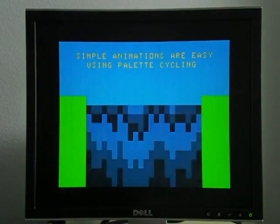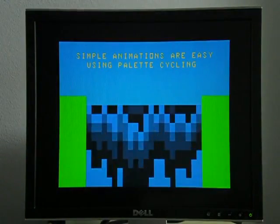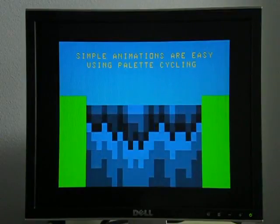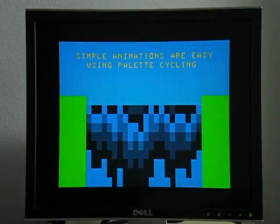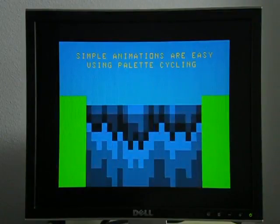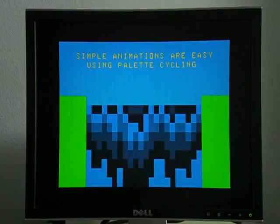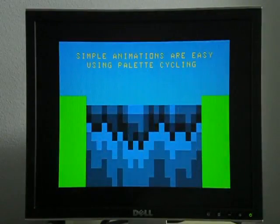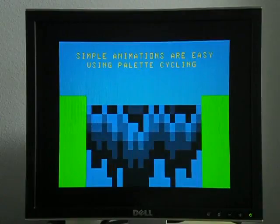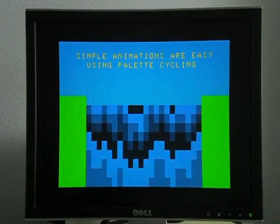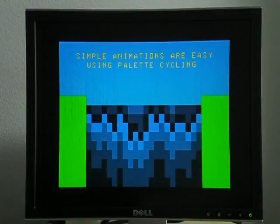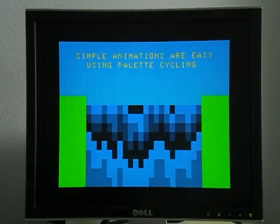And then by using the software control of the Cocoa VGA, we can actually cycle through the different palette colors and get some simple animations.